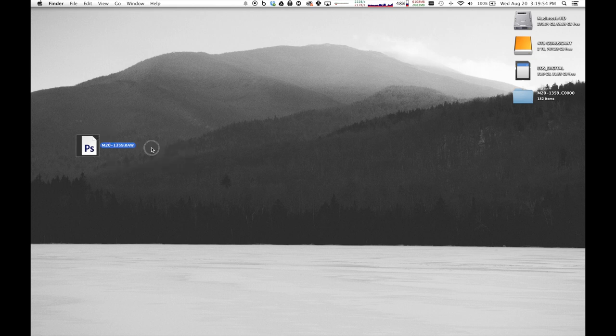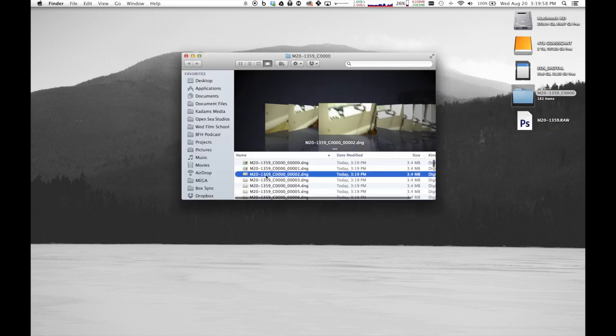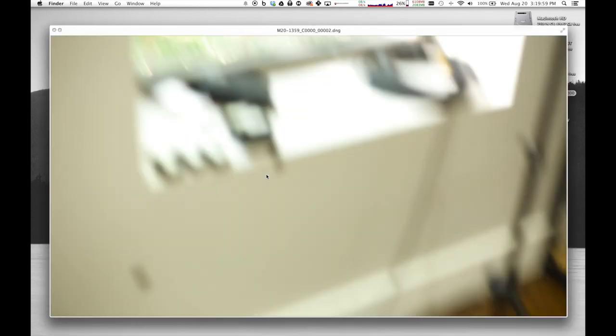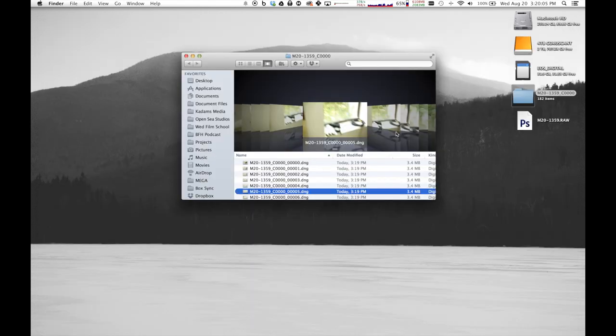And once we have that done, we're just going to go in and double-check. It made a couple, you know, just 100 to 200 photos, and you can see it go frame by frame as we go through the files.